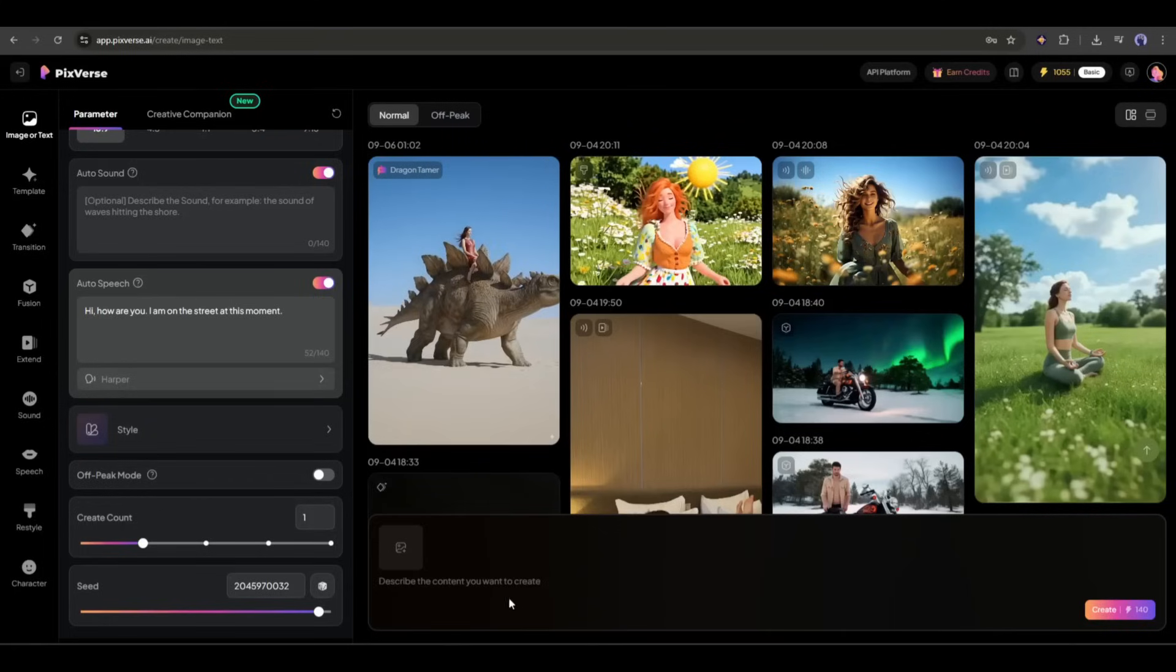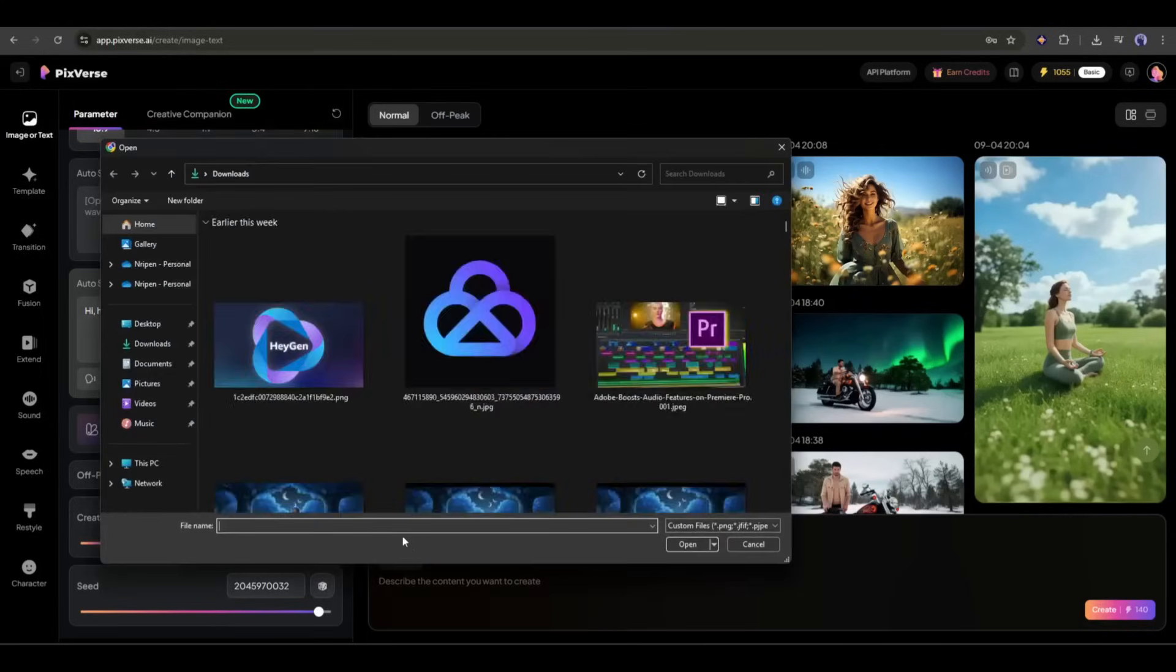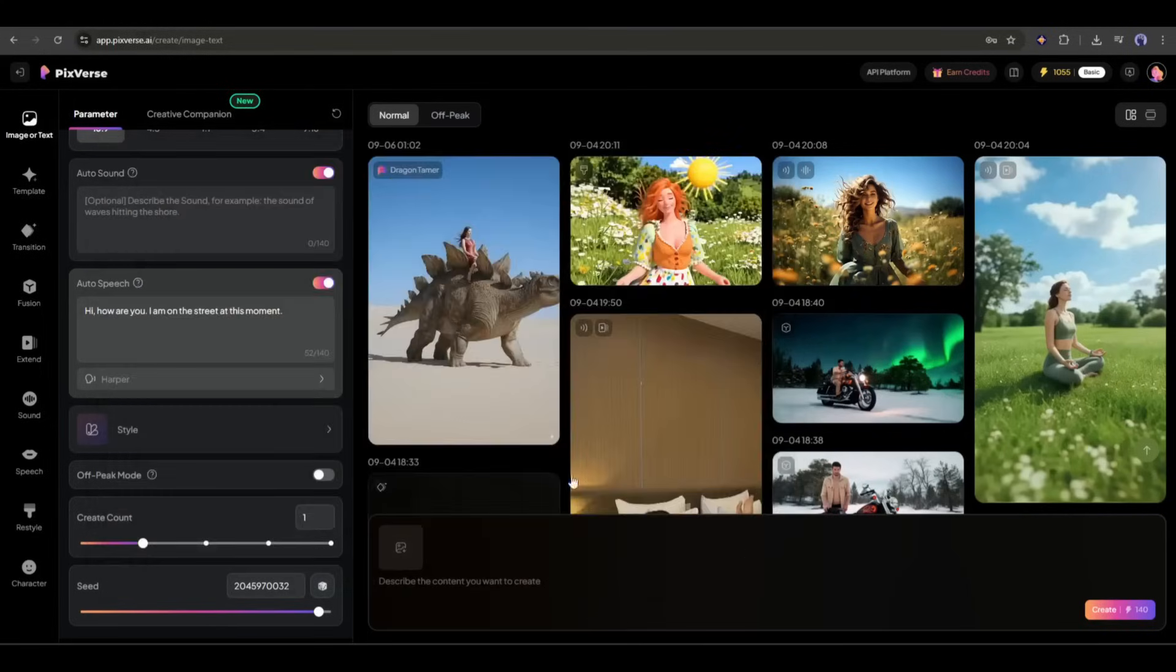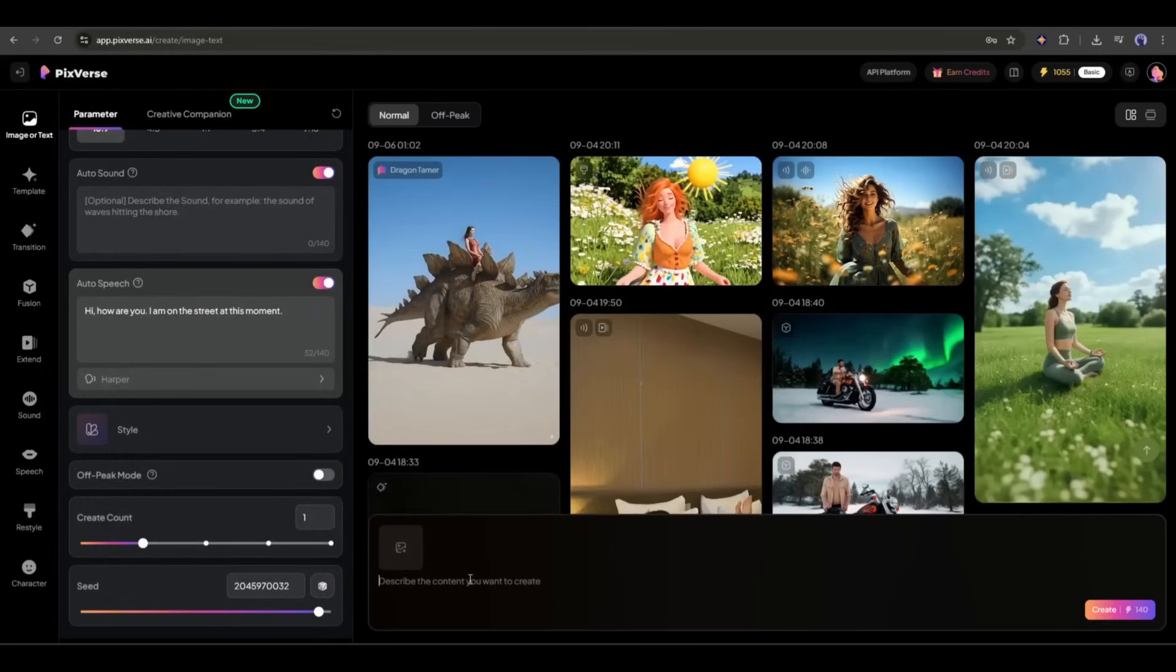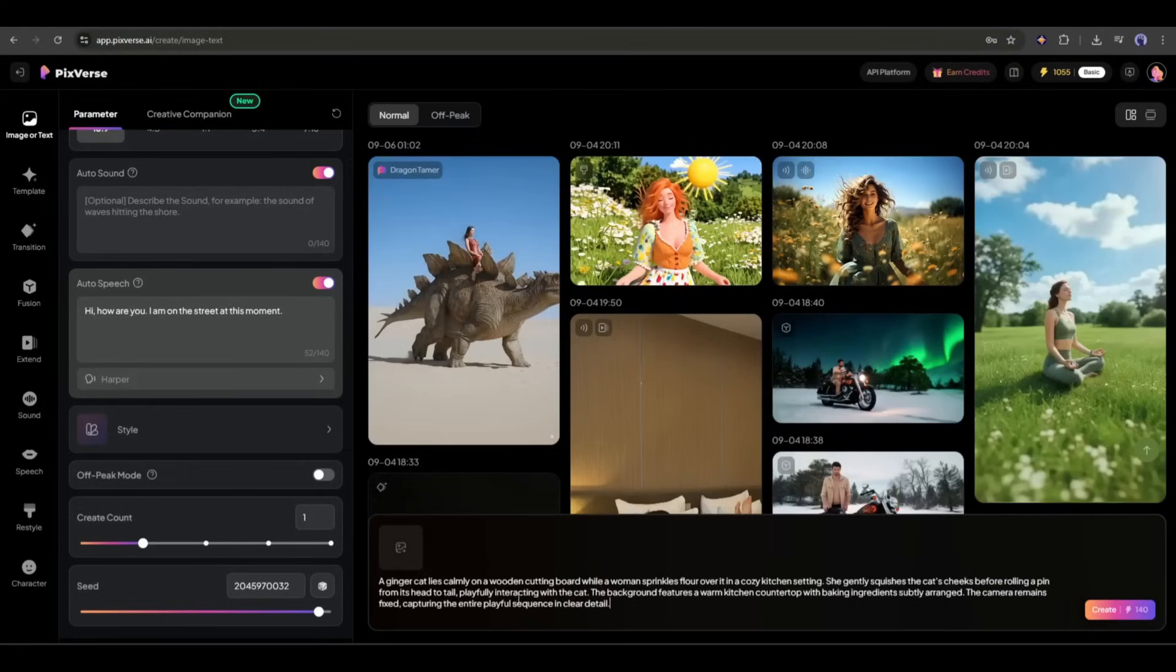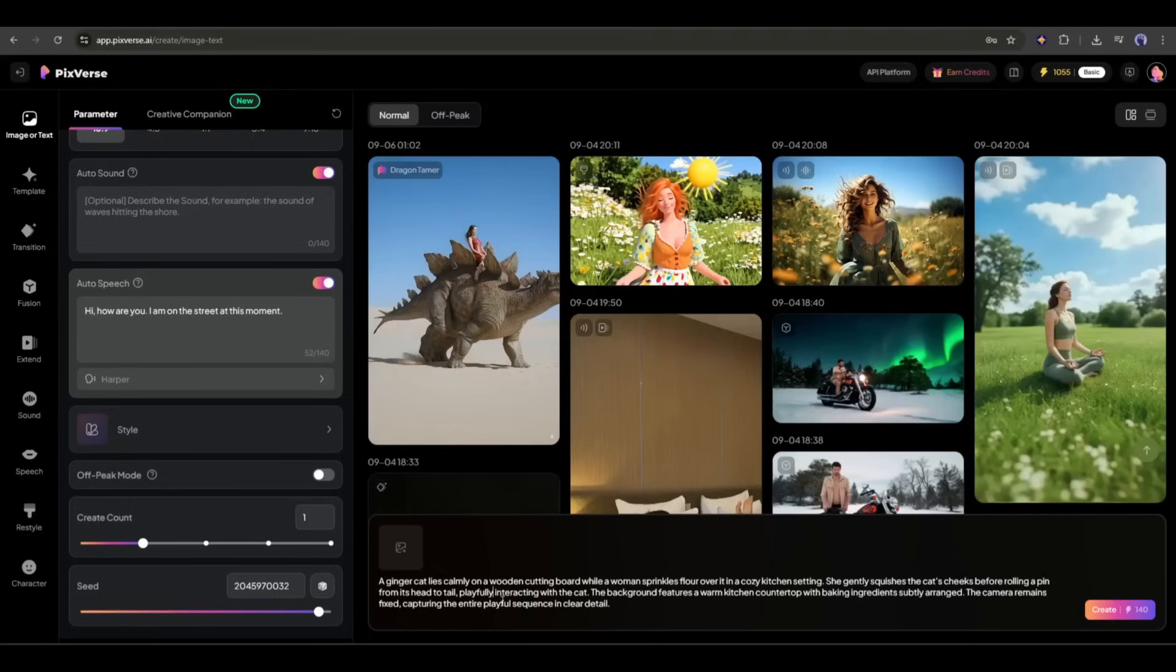Now come to the prompt box. Here, at the bottom of the page, you will find the prompt box. If you want to turn any image, you can upload it here. For the first video, I want to generate a video only with text prompts. So I won't upload any image. Let's enter the prompt. I am entering a very complex prompt. If you are not so expert in prompt writing, don't worry.